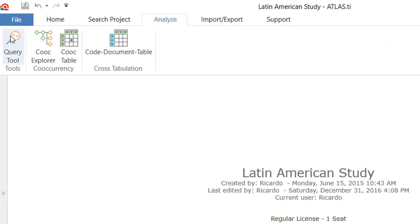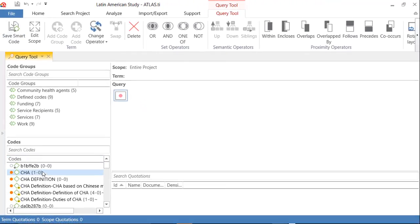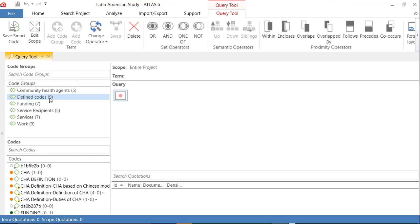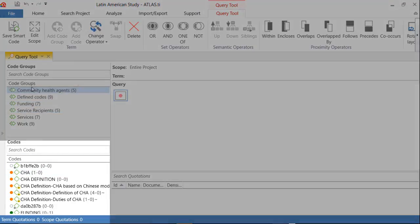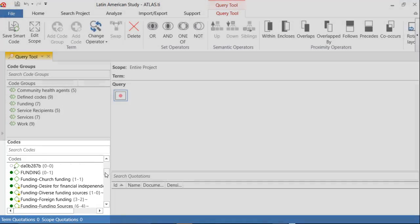Analyze. Query tool. On the left side, you have the code groups above. And below, individual codes.